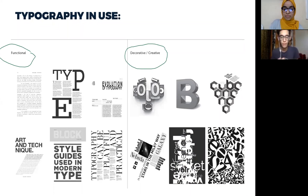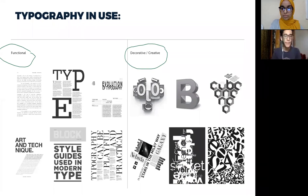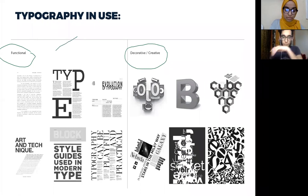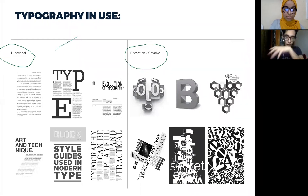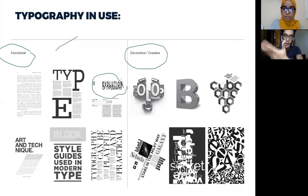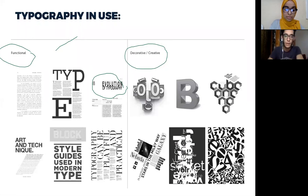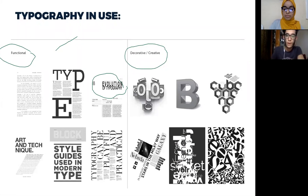For example, if I'm going to talk about hierarchy in typography, the title would be big and the rest would be underneath, and so on and so forth.